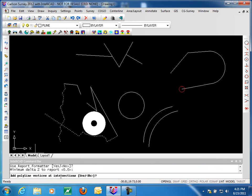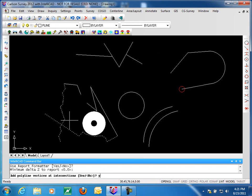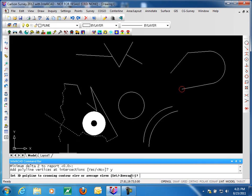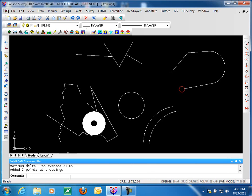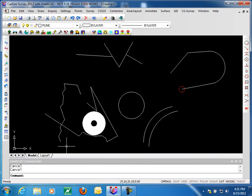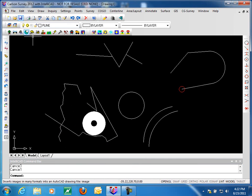After exiting the report, there's an option to add polyline vertices at the intersections. Given there's no elevation difference, we'll say yes and add that. We can average those since they're the same elevation. The set option sets the 3D polyline to match the crossing contour — the idea being that the contour would be a 2D polyline to match. Since they're at the same elevation it doesn't matter which we choose. Now our polylines each have a vertex where they cross, so we can create a surface model without getting errors.